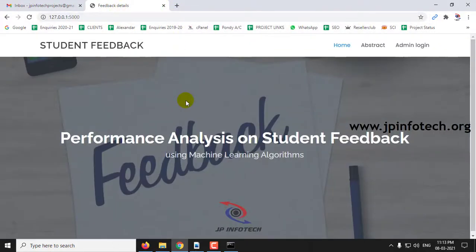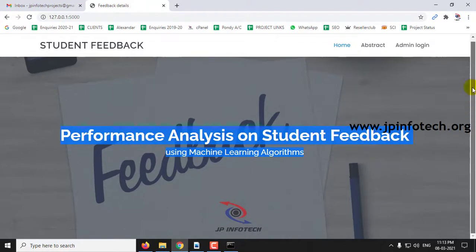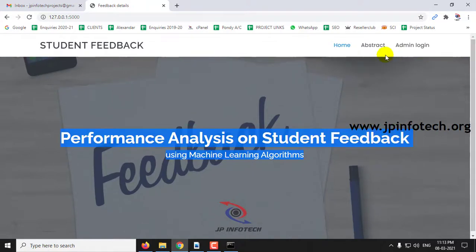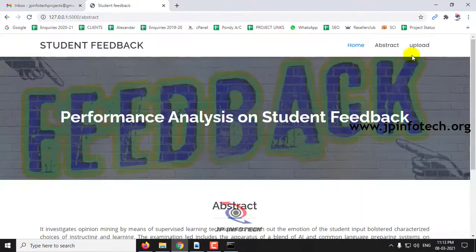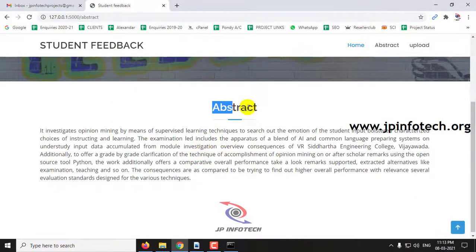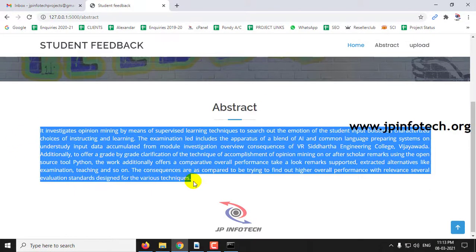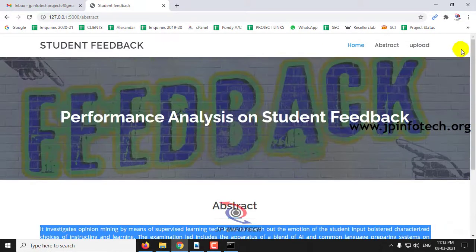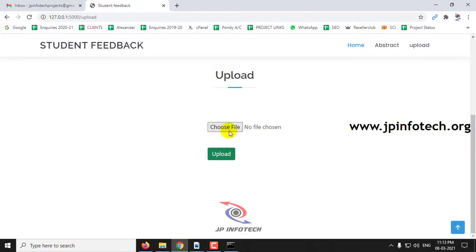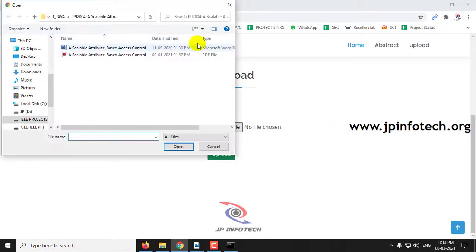This is the home screen — the welcome screen of the project — with the project title Performance Analysis on Student Feedback using Machine Learning Algorithm. In the abstract section, we can see the abstract of the project as mentioned in the base paper, and upload the dataset.